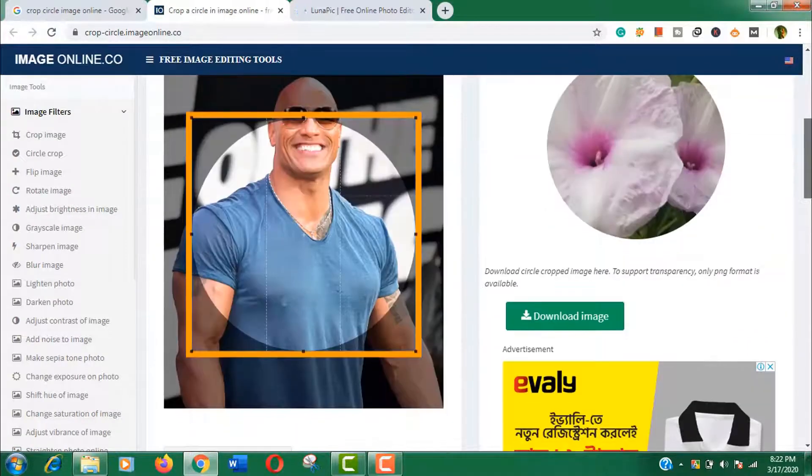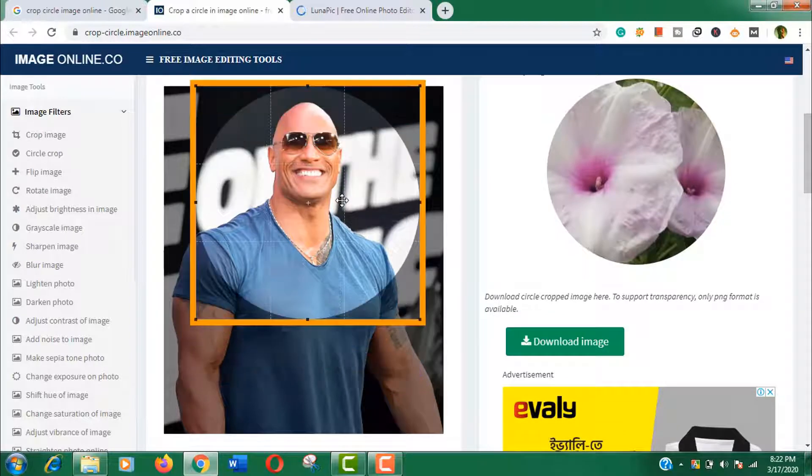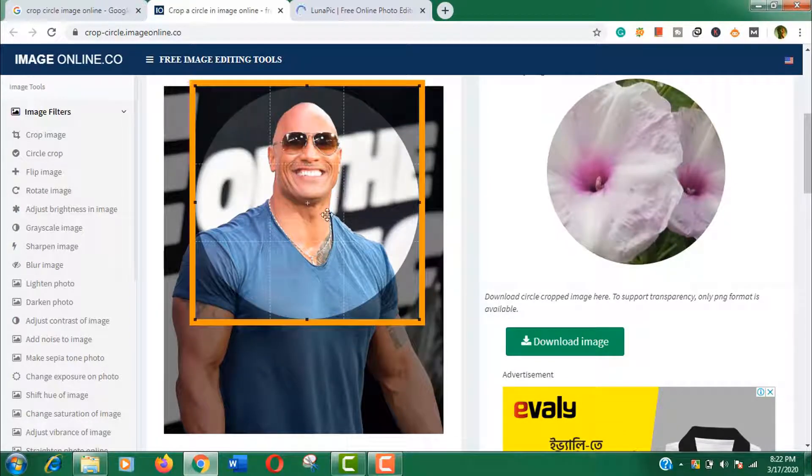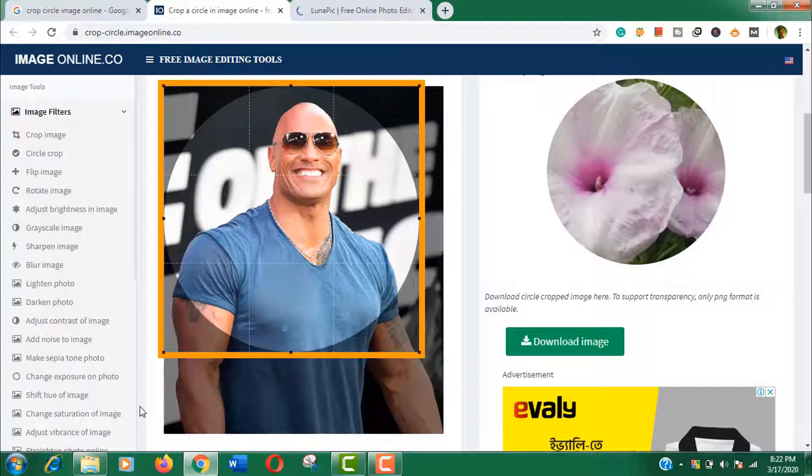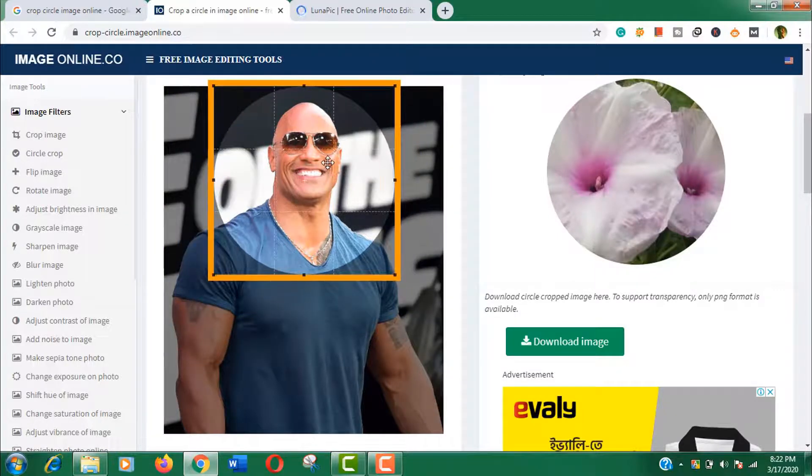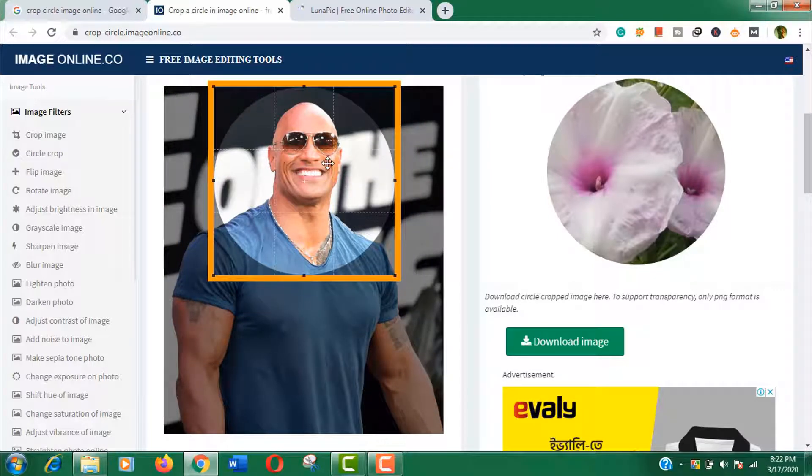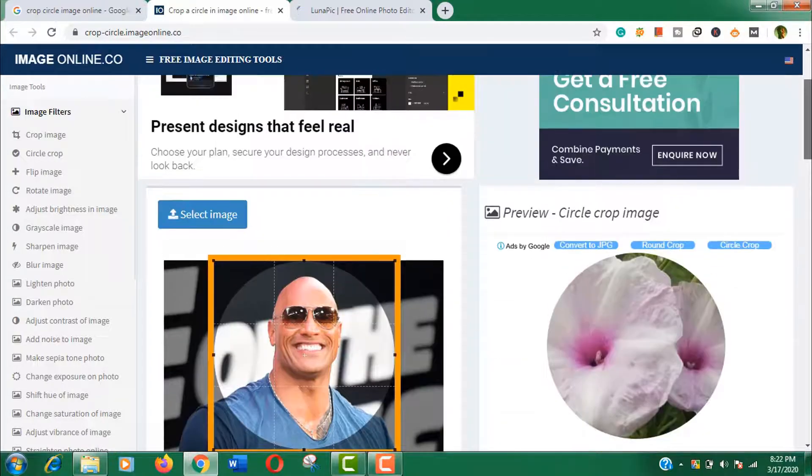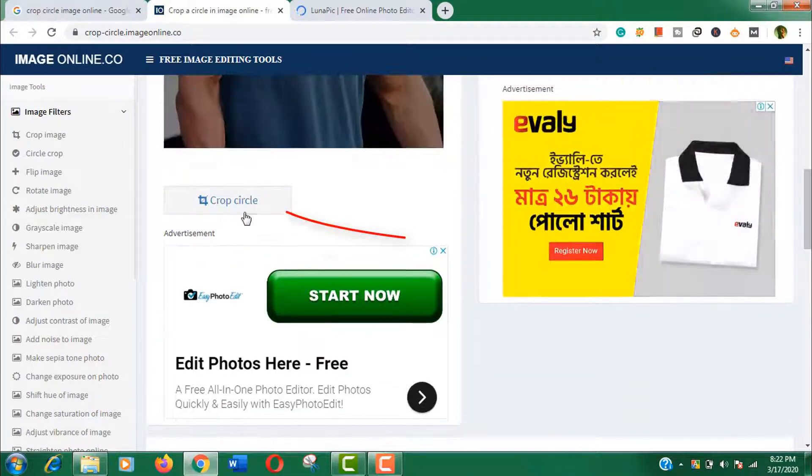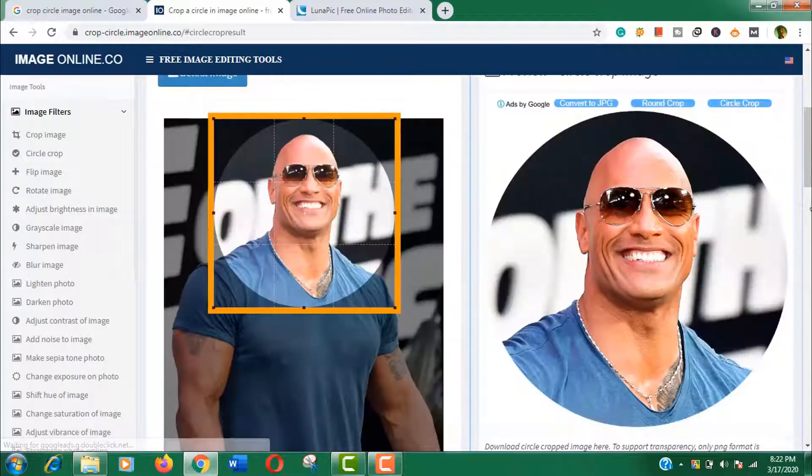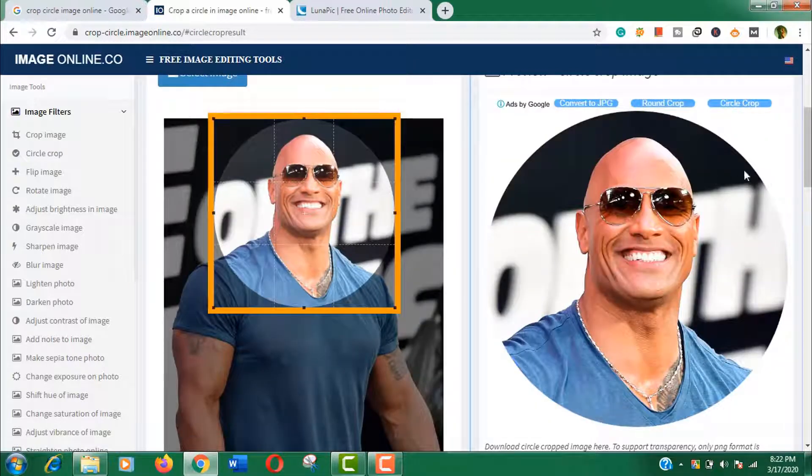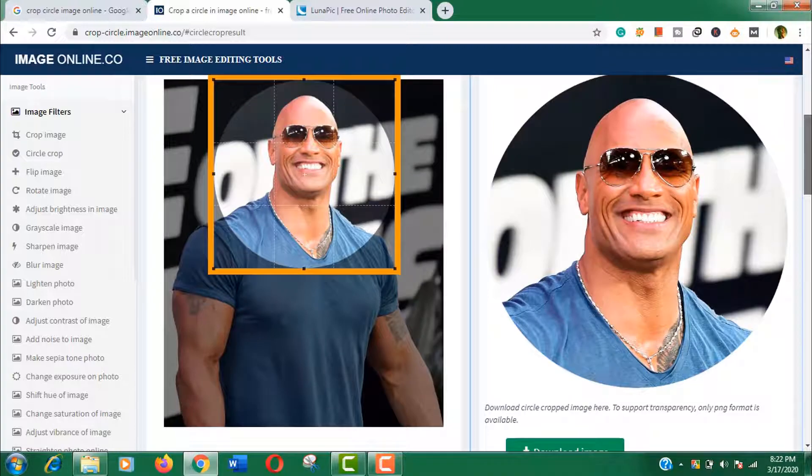Here you can choose your crop position size by the selection tool easily. When you are happy with that, just scroll down a bit and click on the crop circle option. Well, we are done. You can see a preview here.